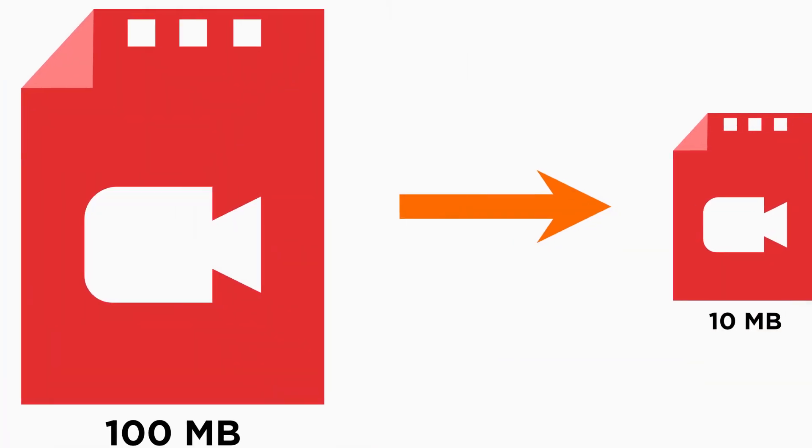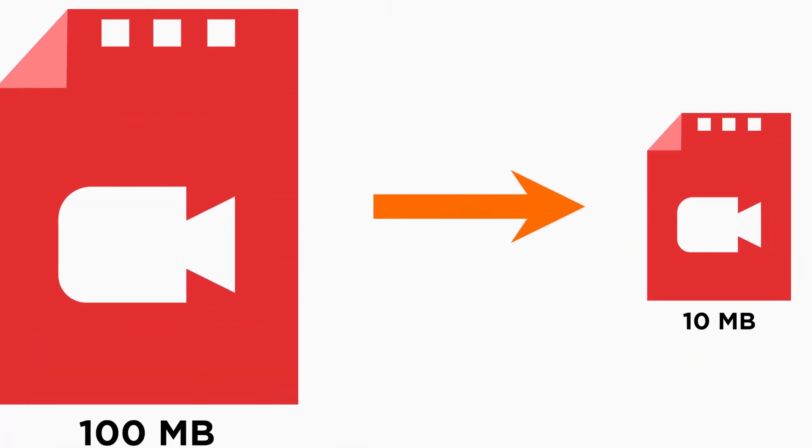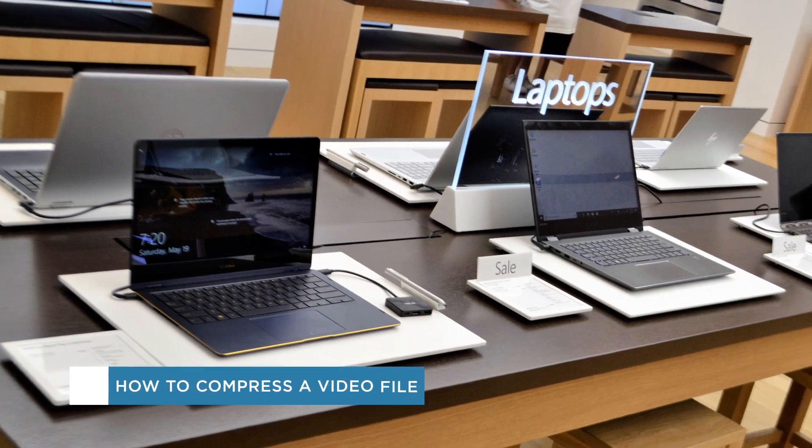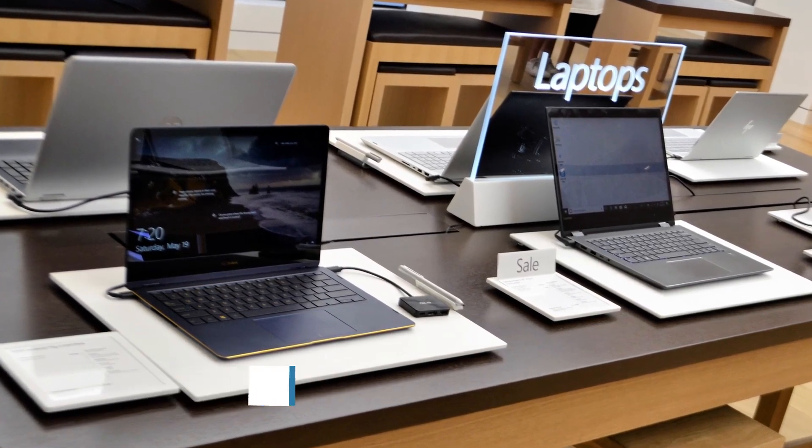Hey everybody and welcome to another Howtech video tutorial. In this video we'll be showing you how to compress a video file.